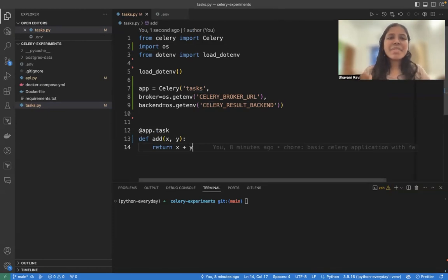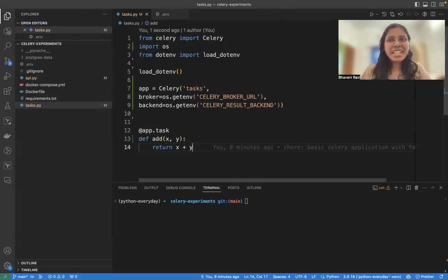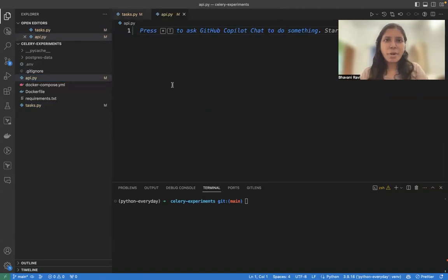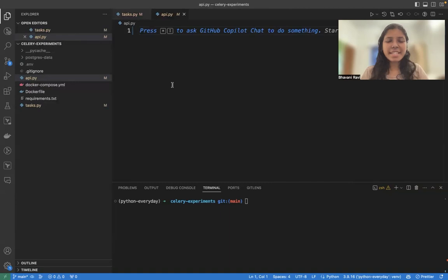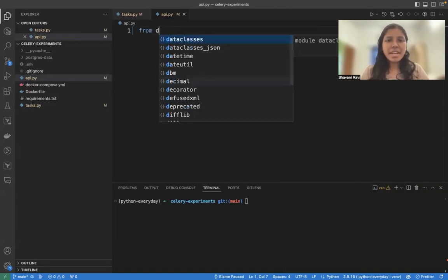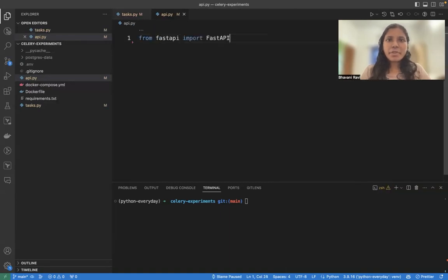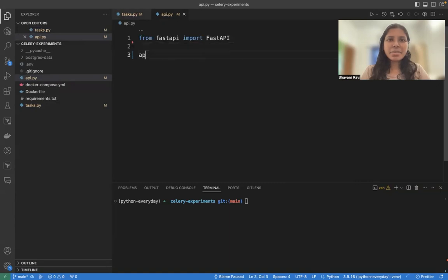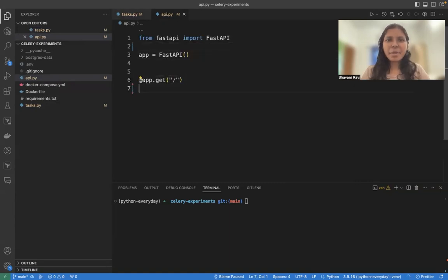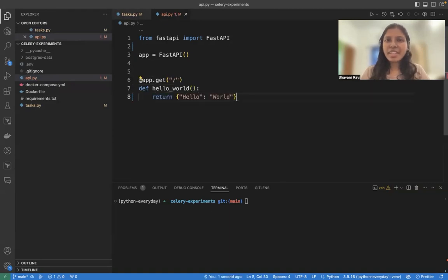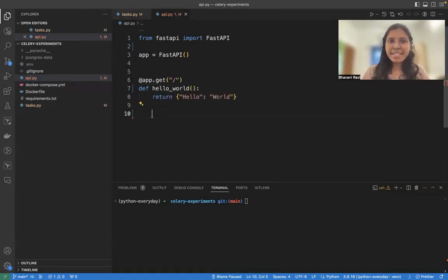To test this, we need some kind of an API or something to actually give it a visualization. So for that, what we can do is we'll write a small FastAPI endpoint so that we can visualize it. So for that, from FastAPI, import FastAPI. app equal to FastAPI, again, app.get.